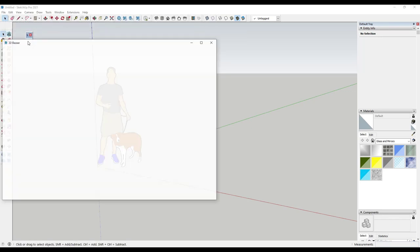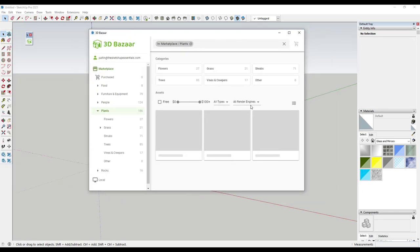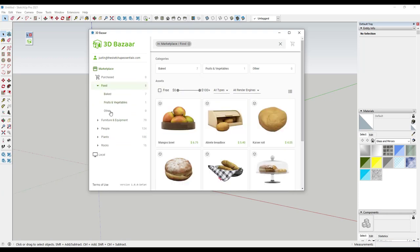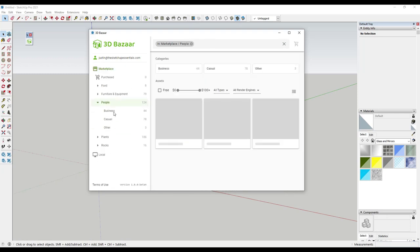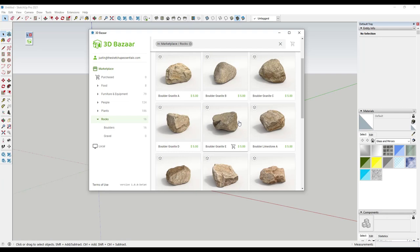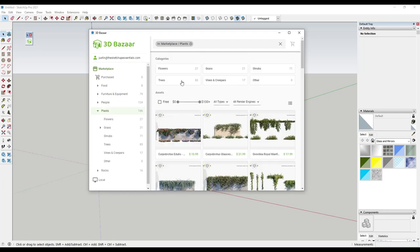To install it, go to Window > Extension Manager and install that Ruby file. That's going to pop up a marketplace window giving you access to the model marketplace. A few things to note: some of these are paid and some are free, so this is targeted towards giving you access to higher-quality assets — it's not necessarily a free model library. There are free options, and you can see categories for food, furniture, equipment, people, plants, and rocks. You can sort by category or search by price.